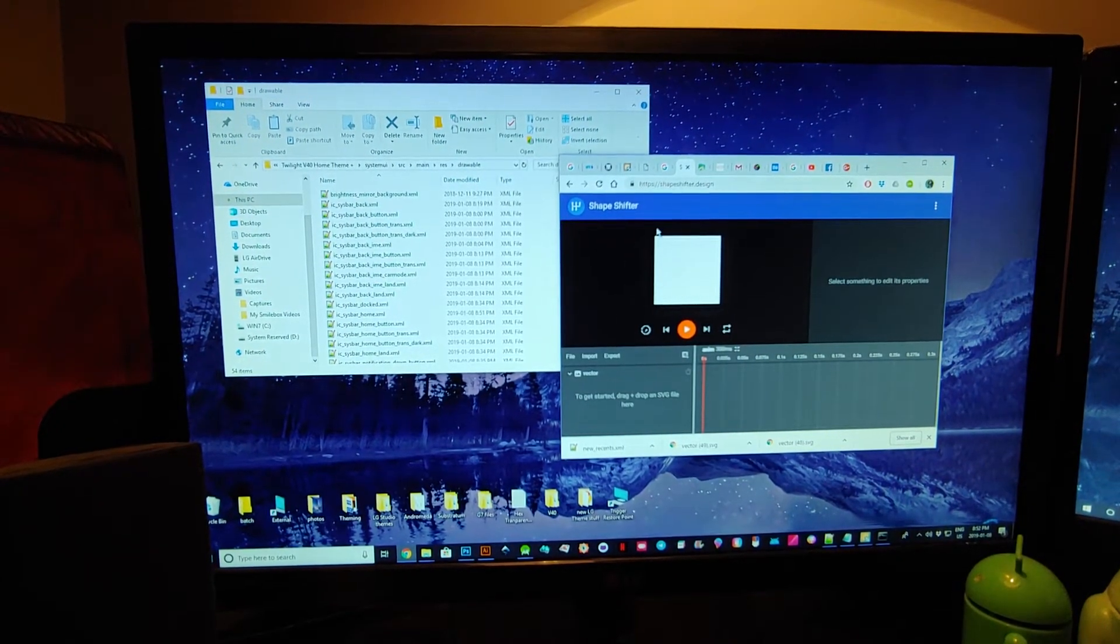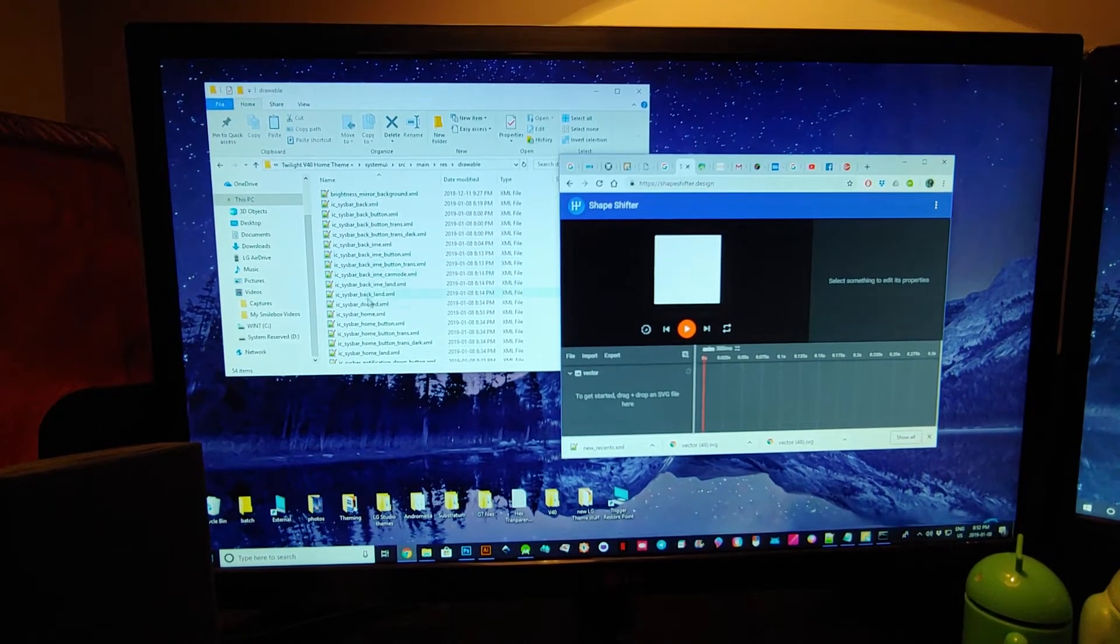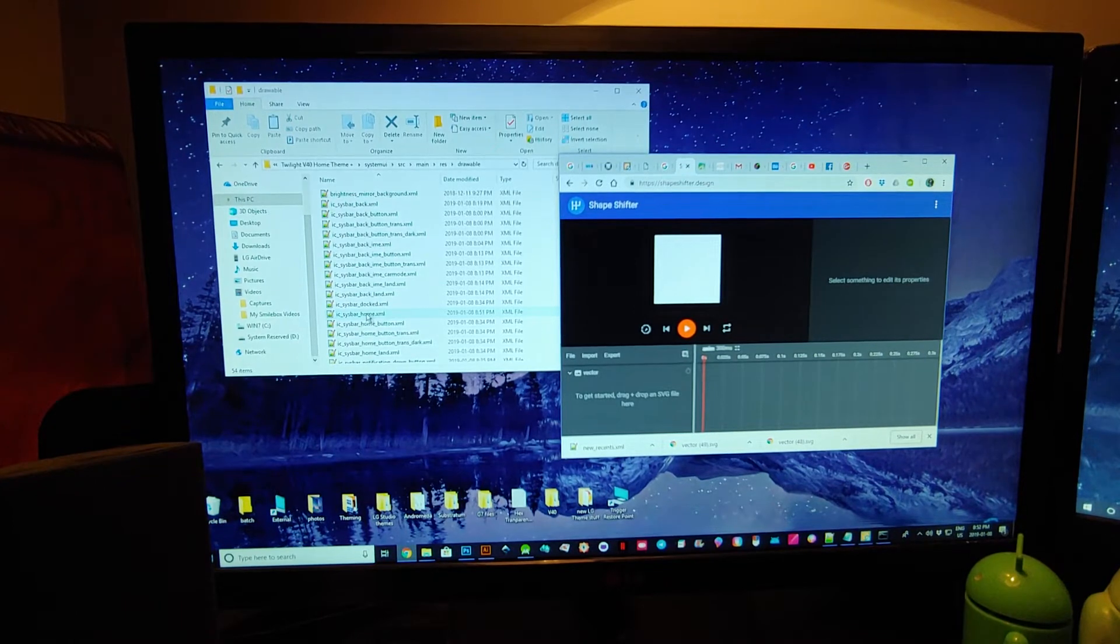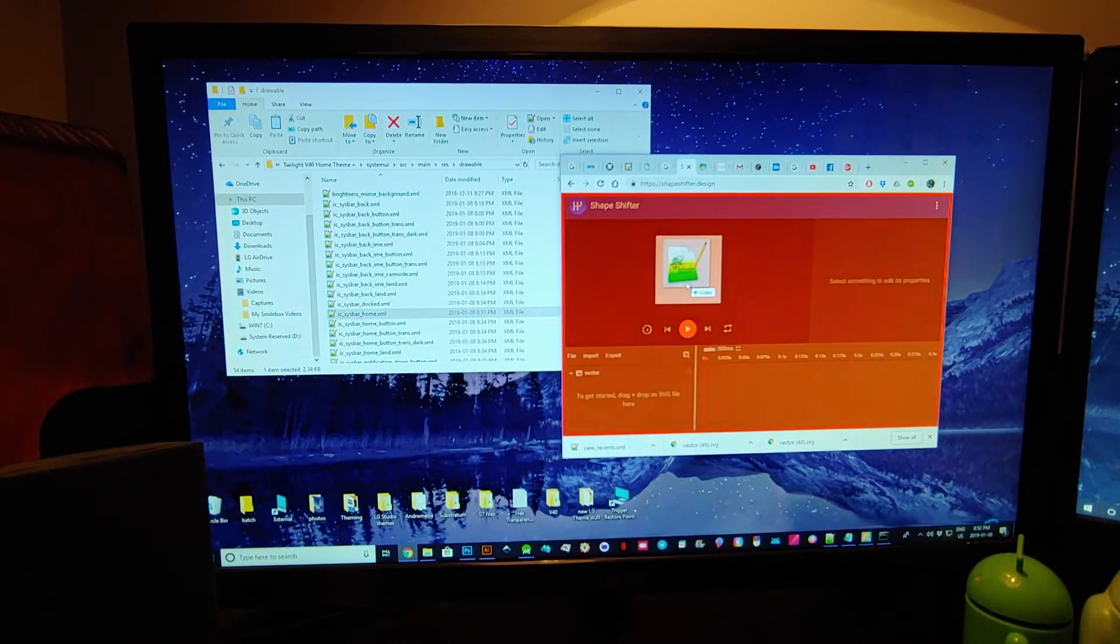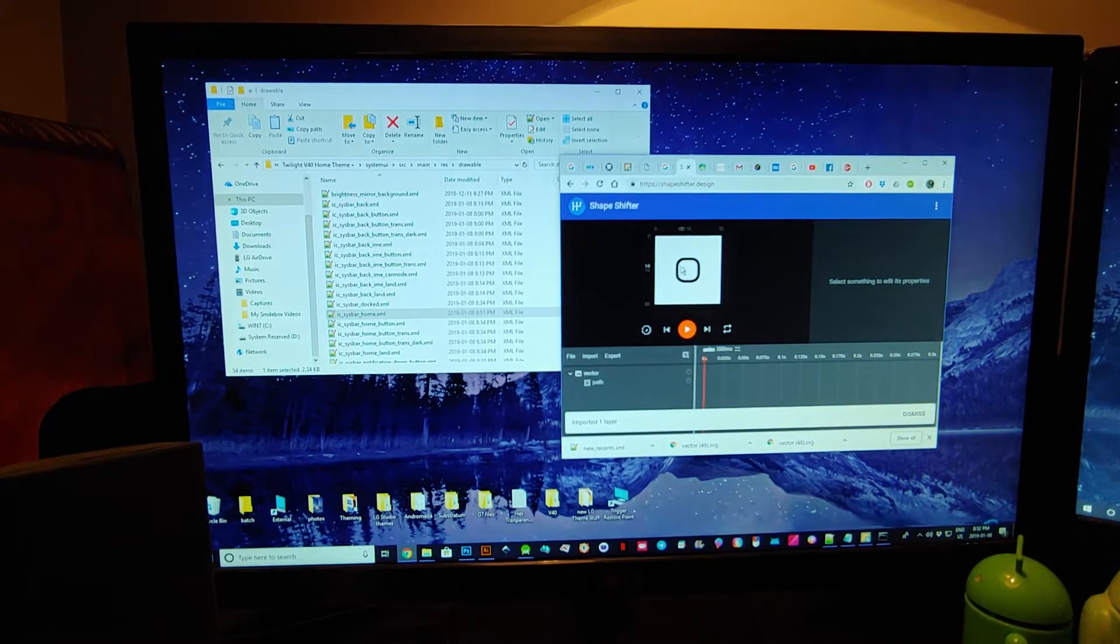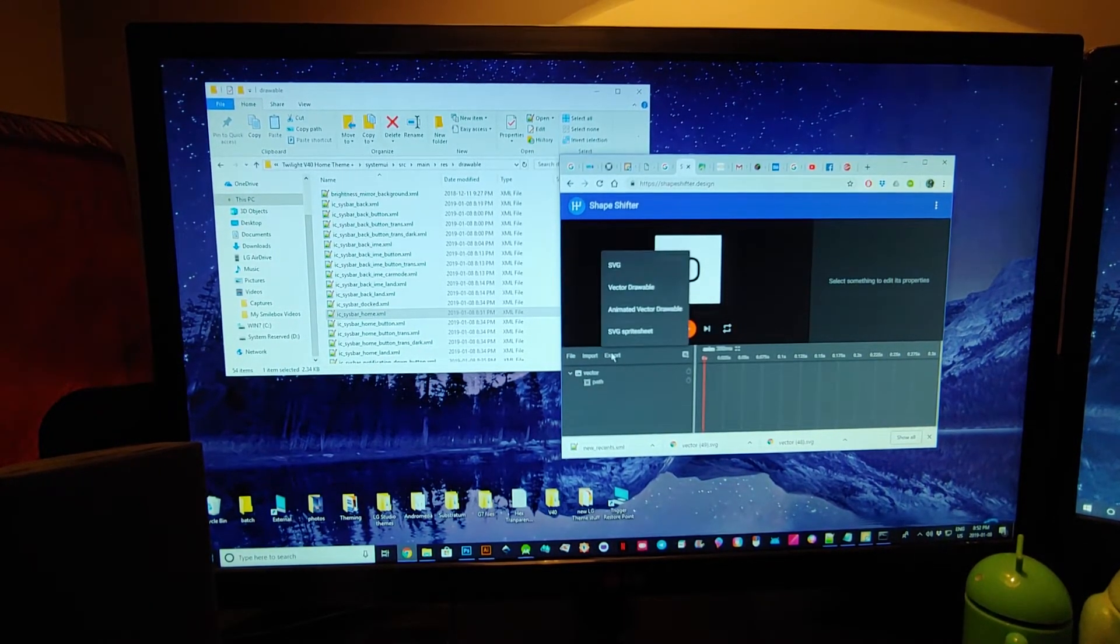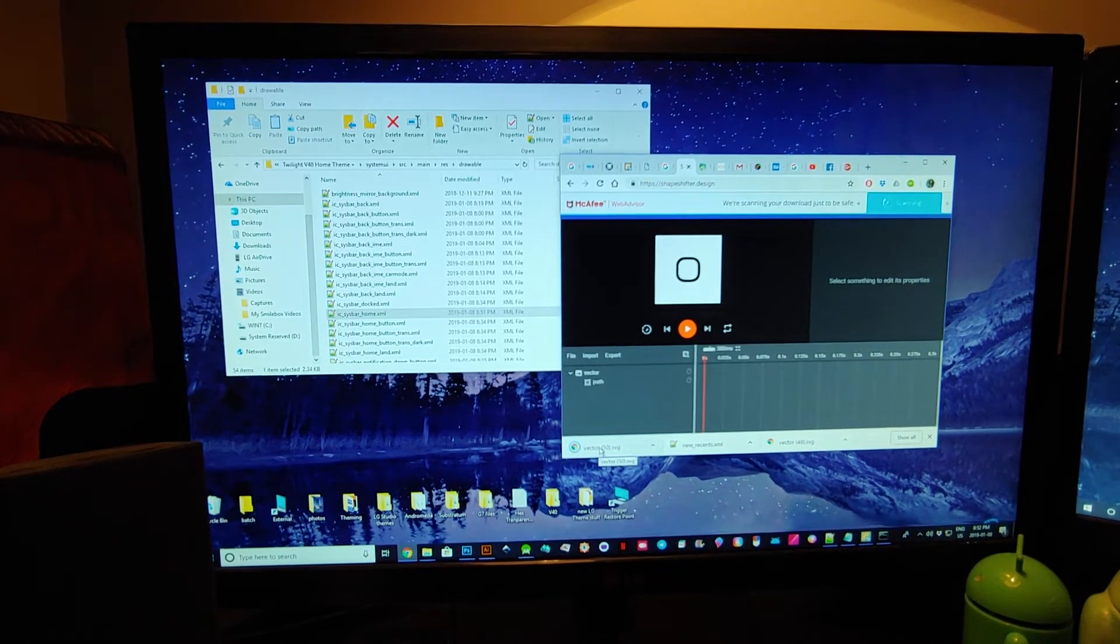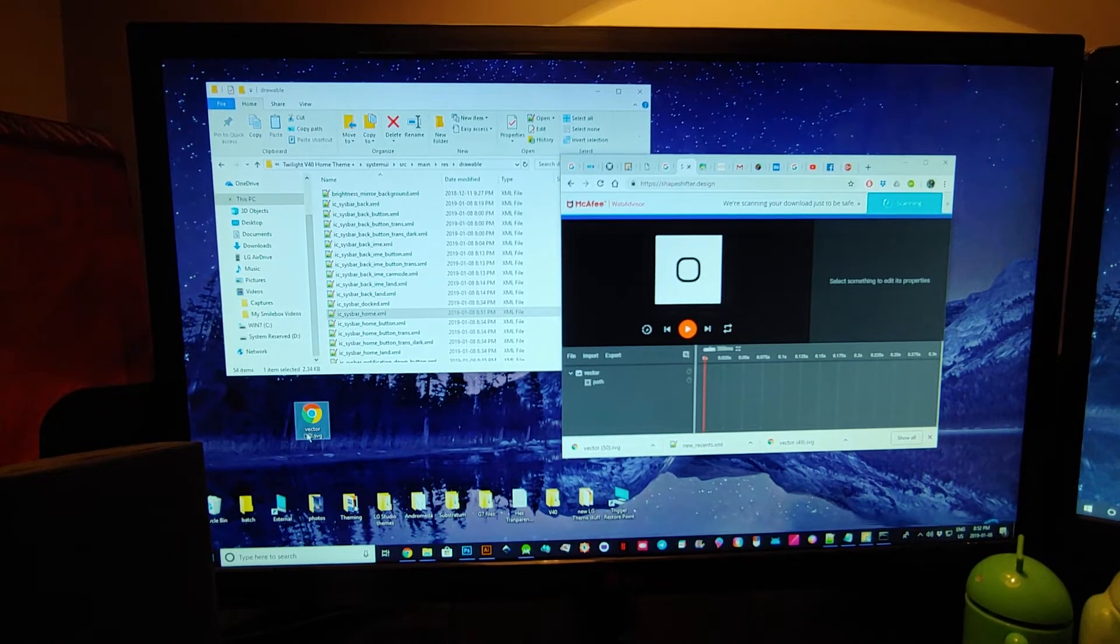I don't use it for much, but I have from time to time used it for this. So you just drag your XML into it, start from scratch, and there it is. You just export it as an SVG and we'll drag it onto our desktop here.